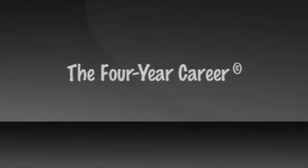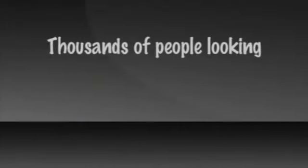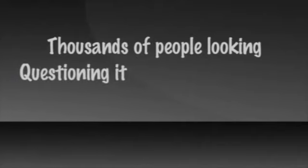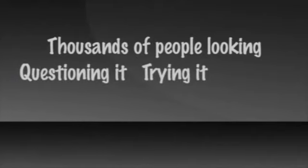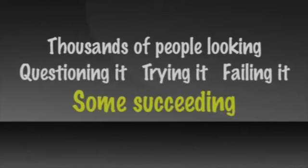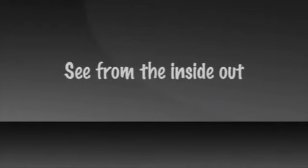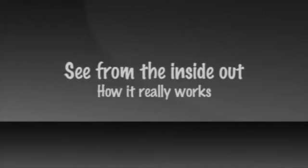The four-year career was created after years of success and failure and thousands of people looking, questioning it, trying it, failing at it, and some succeeding. It was created as a way for people to actually see from the inside out how it really works and why it works done properly.